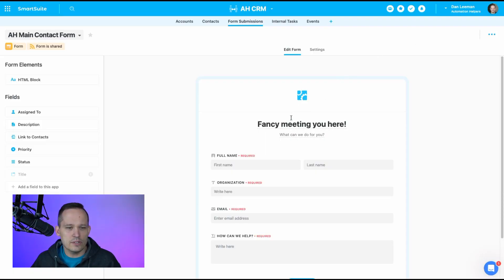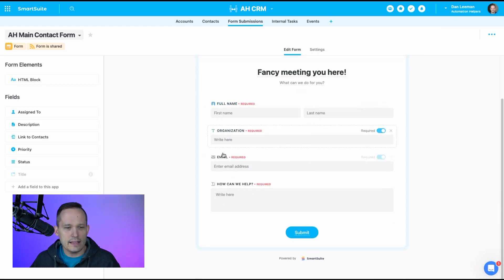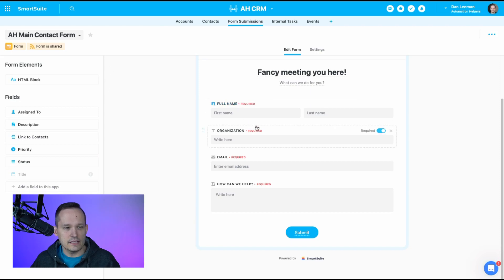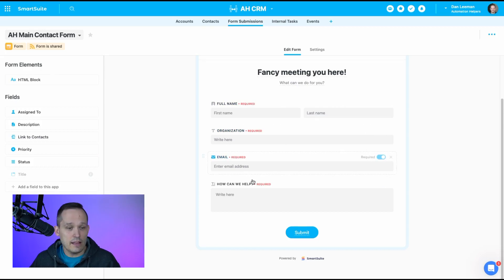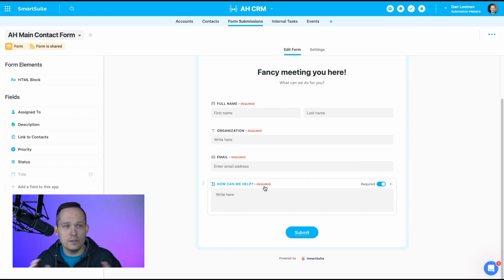To get us started, we're taking a look at my form submission app and the actual form that I have running on my website — inside of SmartSuite. I keep it really simple: just a person's name, their organization (because I'm working with businesses), their email address, and how we can help. Short and to the point.